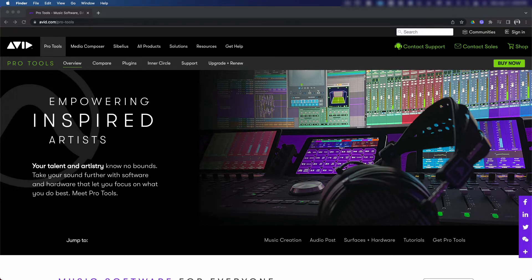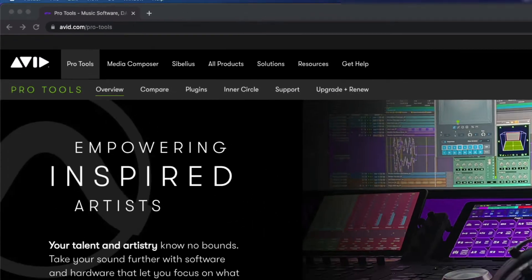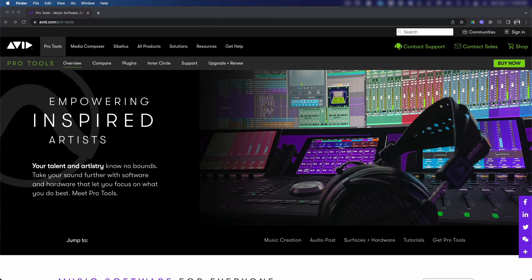All right, so the first thing we need to do is navigate to the Pro Tools website where we can start the process. Go to avid.com/ProTools. Now that we're here, we're just gonna scroll down a little to see our options.